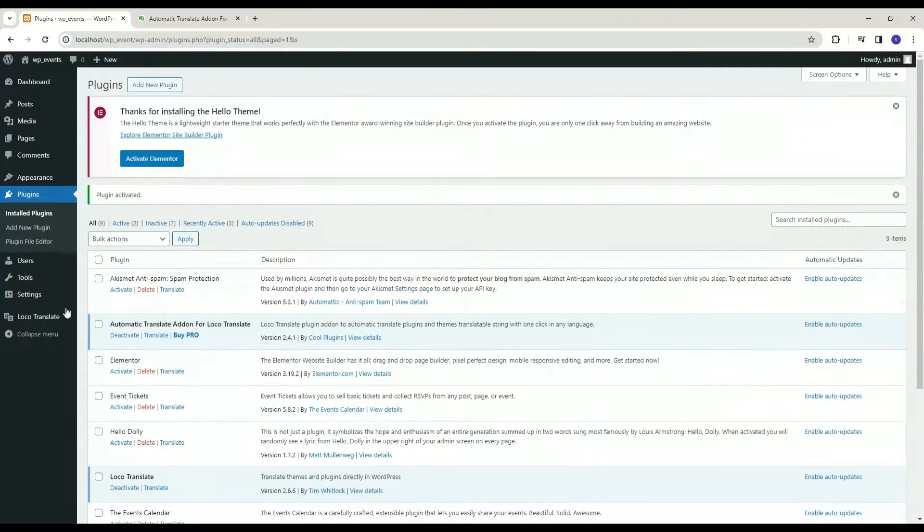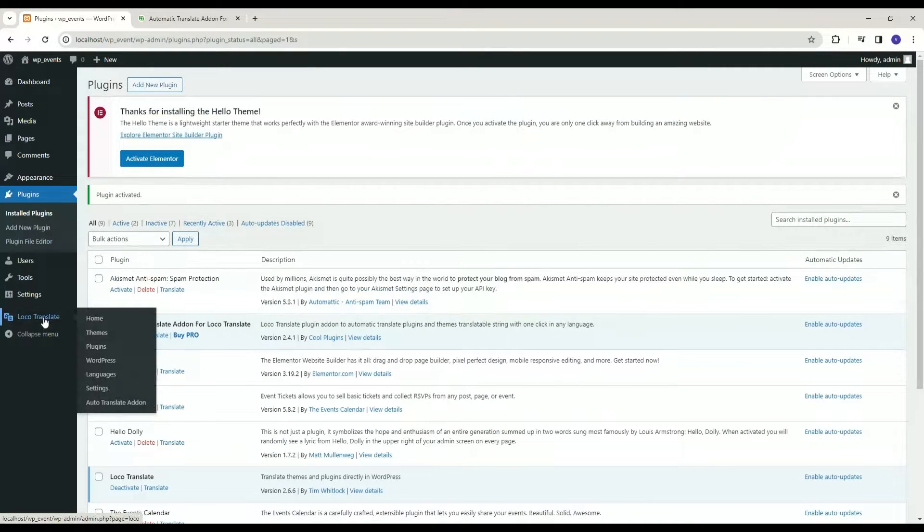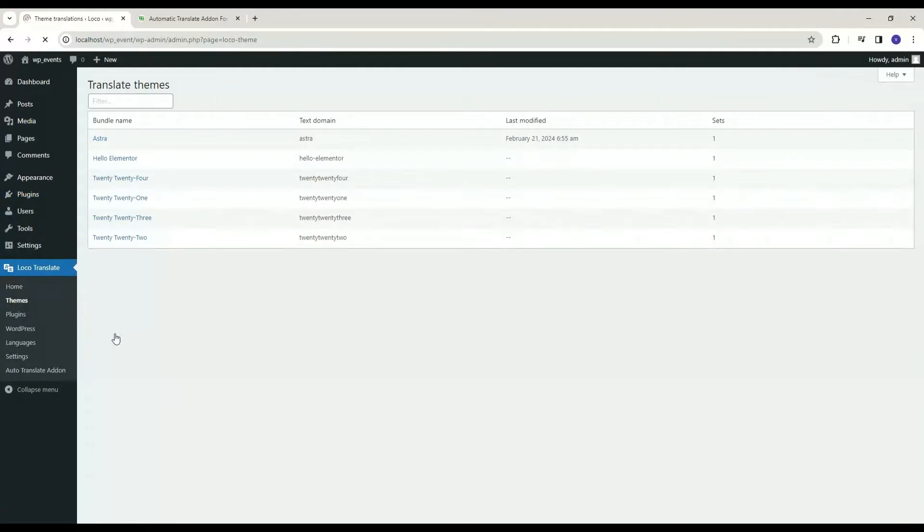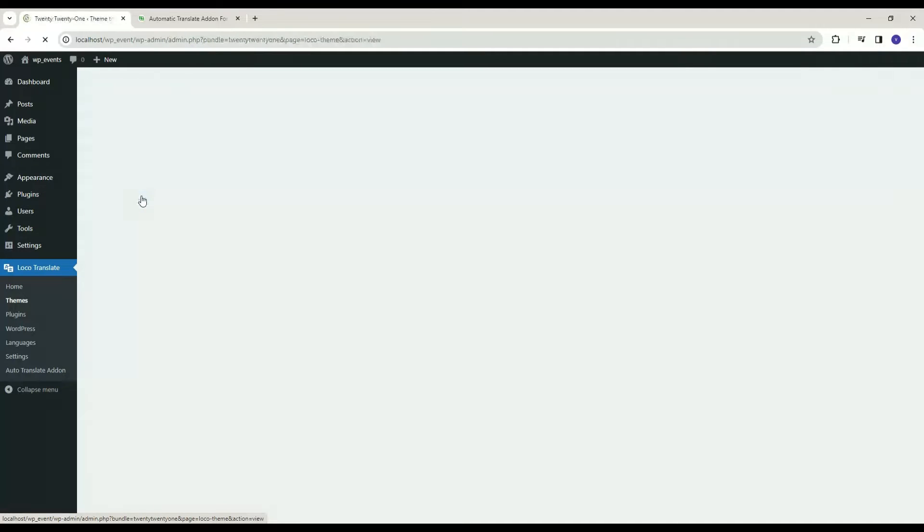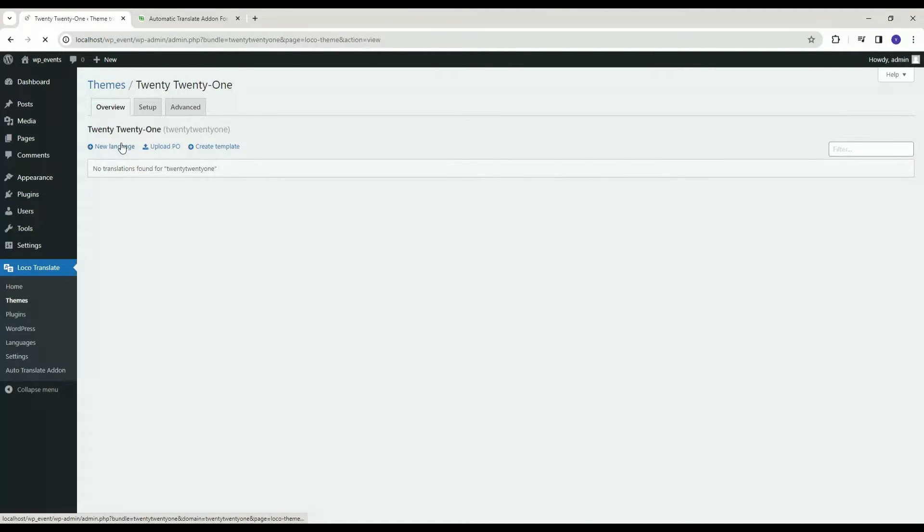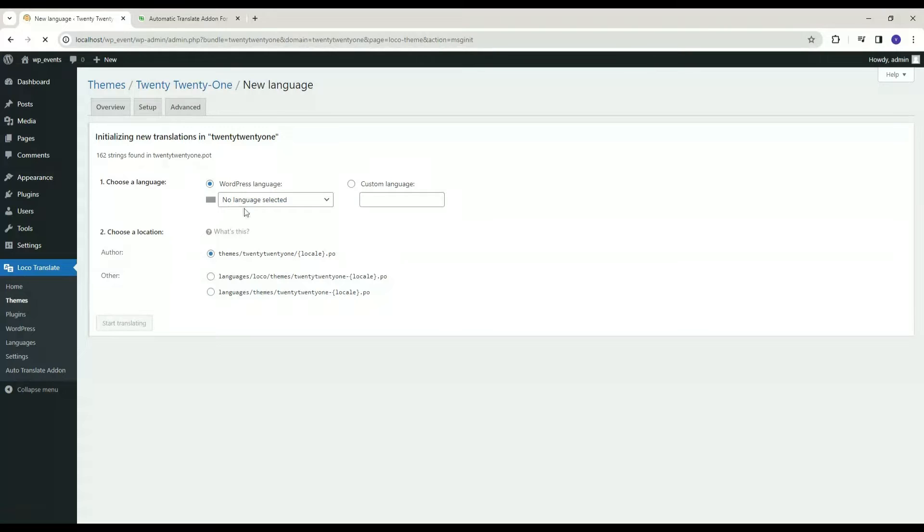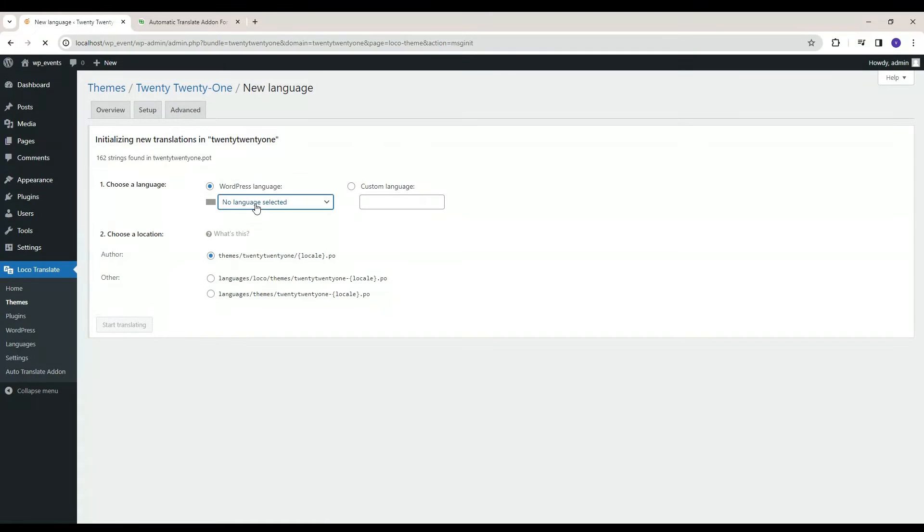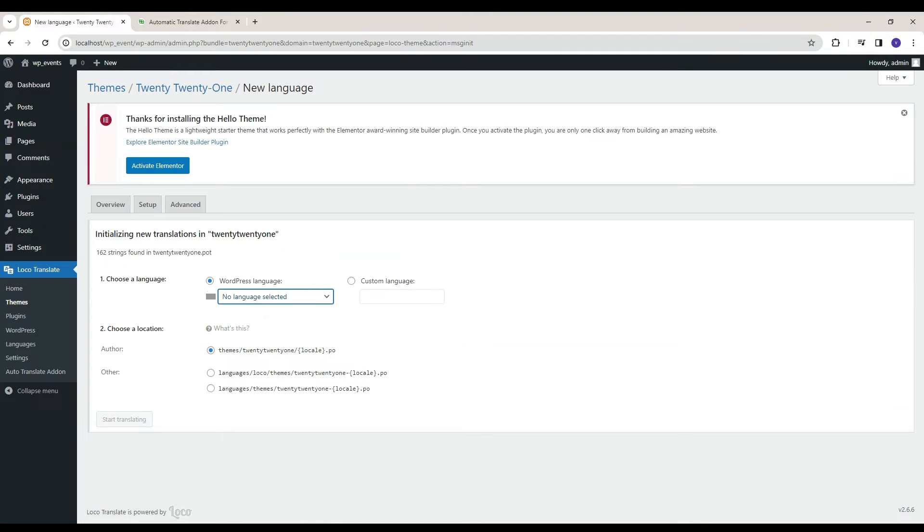Head to the theme under Loco Translate menu to translate your theme. Click on Add New Language. Select the language in which you want to translate your theme.